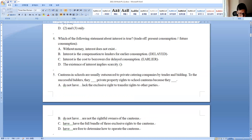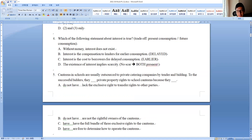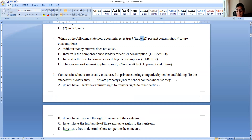Option D: 'the existence of interest implies scarcity' — yes. Without scarcity you can have both present and future consumption with no need for any trade-off. You only need a trade-off when you cannot have both. So without scarcity there would be no interest. D is correct.